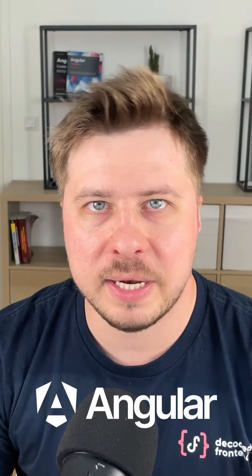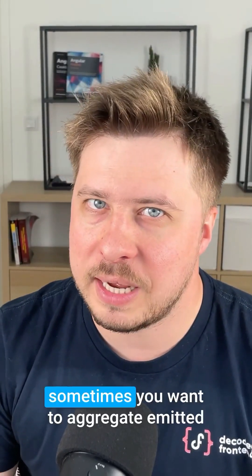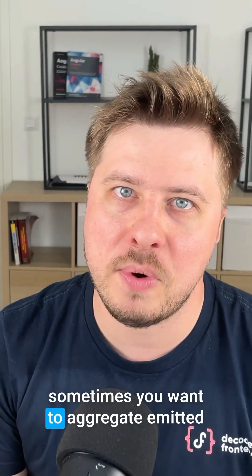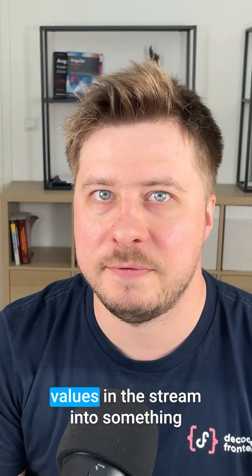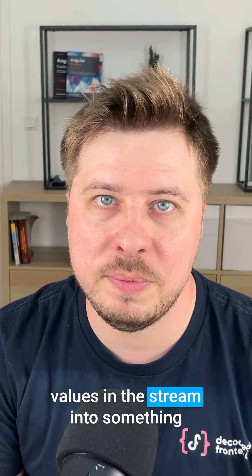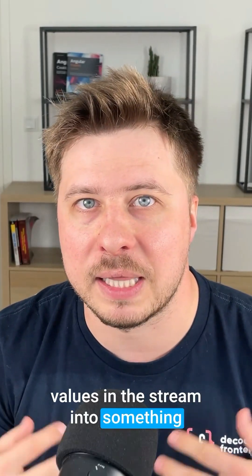Working with RxJS in Angular, sometimes you want to aggregate emitted values in the stream into something like an array.